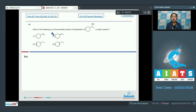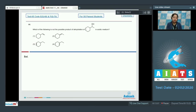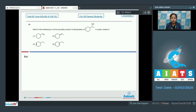Which of the following is not the possible product of dehydration of the given alcohol in acidic medium? As we all know, dehydration in acidic medium occurs by a carbocation intermediate. So let's find out the products formed during the dehydration of the given alcohol in acidic medium.